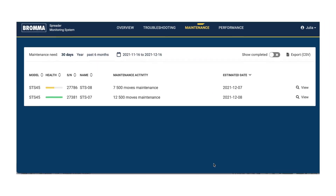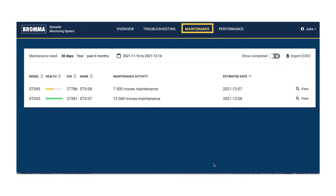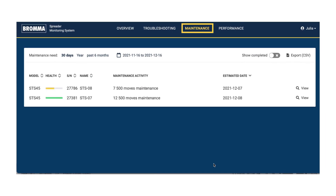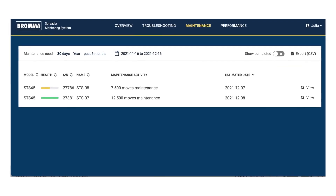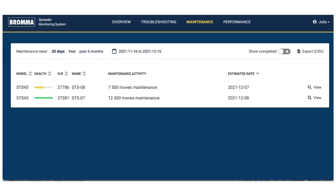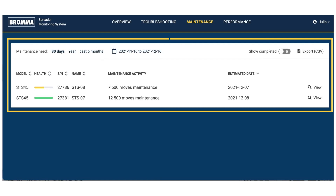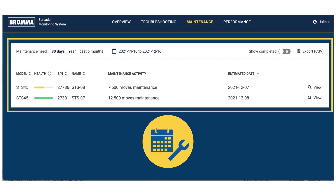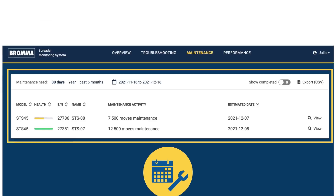The maintenance module gives you an overview of all planned maintenance for your spreader fleet based on actual use. You can use this for end-to-end maintenance planning or as an input to your current maintenance planning tool.